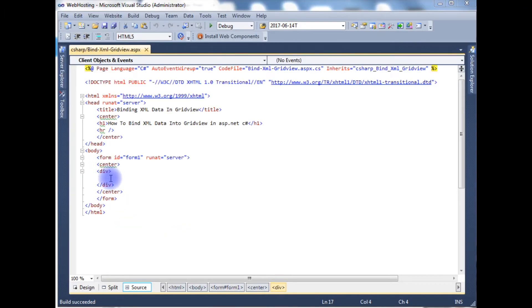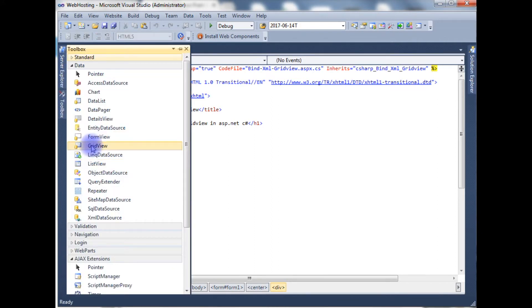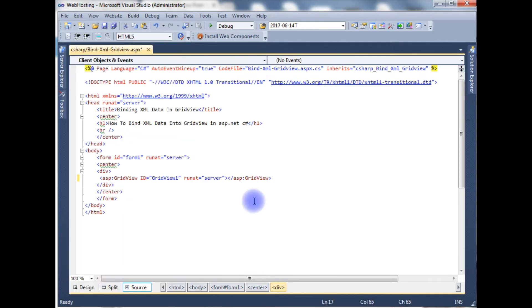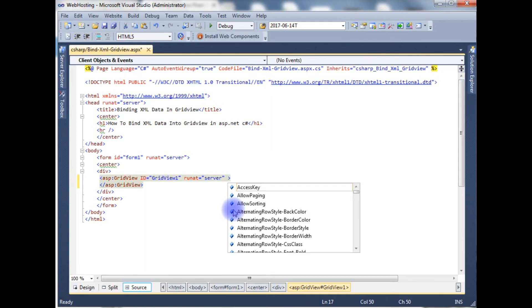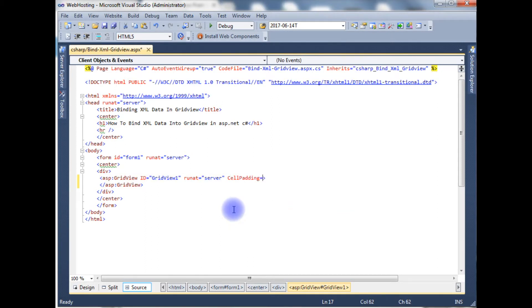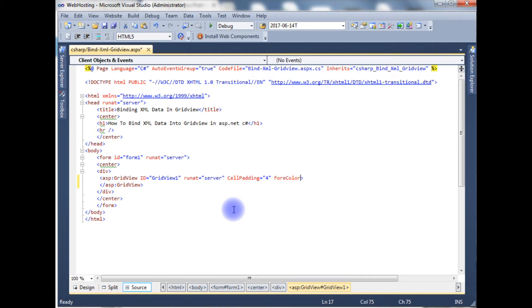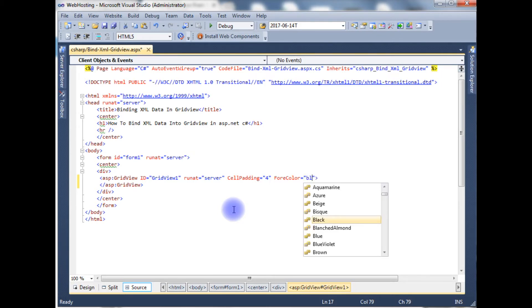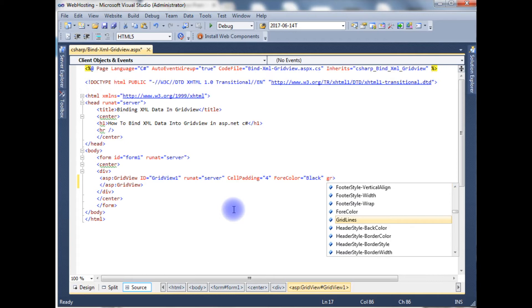Between the form, I'm adding a GridView control. Go to toolbar, GridView. Cell padding, I'm adding 4, fore color is black, gridlines.